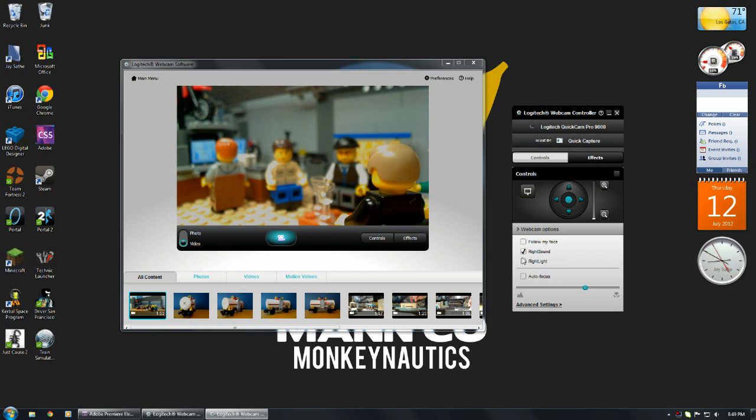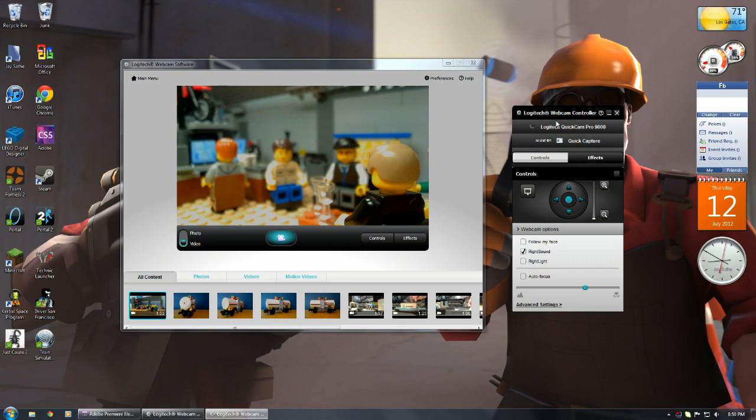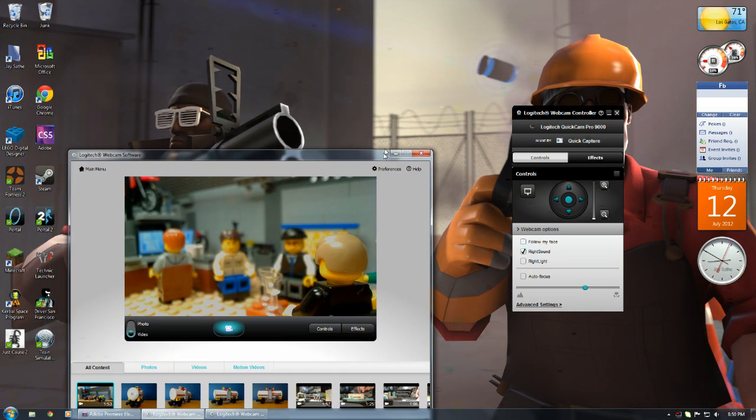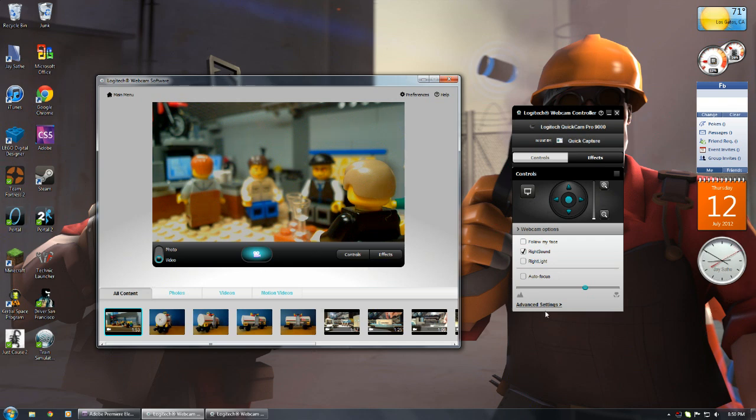Another setting you want to keep off is Right Light. What that will do is it'll change your white balance and mess up settings to make it look better, just all the time. It will make your animation very flickery.